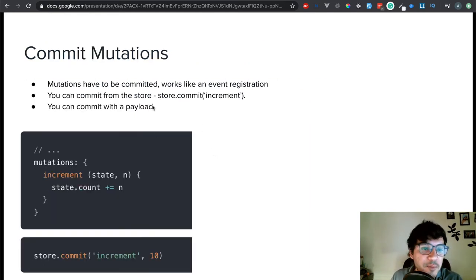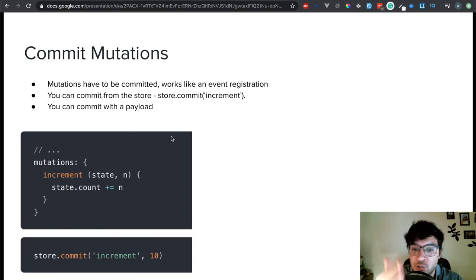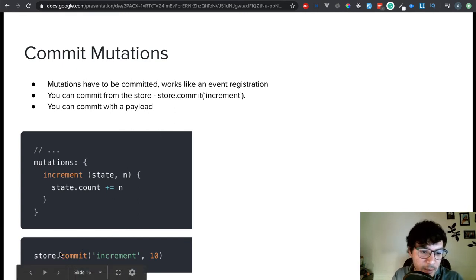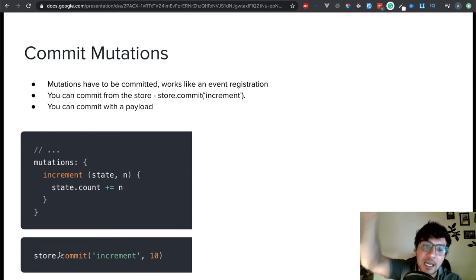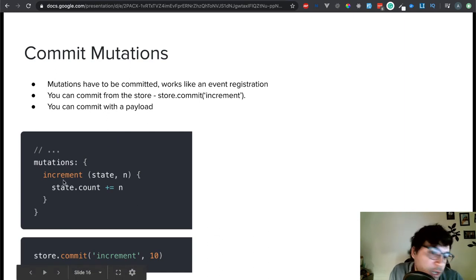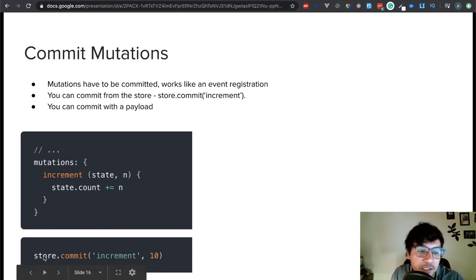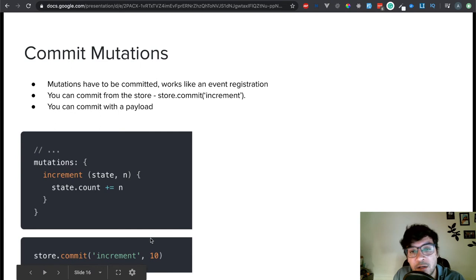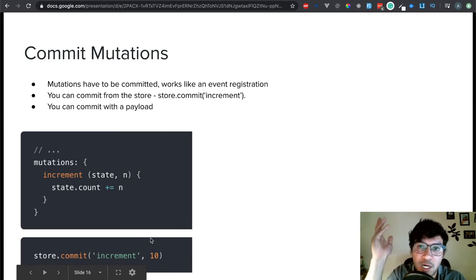This goes more into committing the mutations. Mutations have to be committed — it works like event registration. You can commit from the store: store.commit('increment'). But I recommend using dispatching actions, where your actions make the commits. You can also do it straight from the component with store.commit('increment') — that's how you commit and mutate your data. You can commit with a payload, so for example you have a payload of 10. The payload can be an object, so inside the object you can pass as much data as you want.